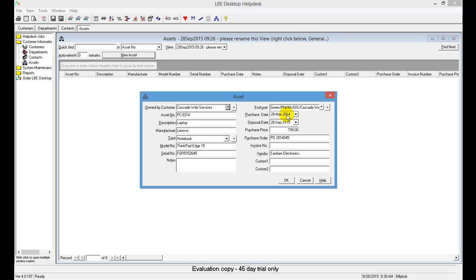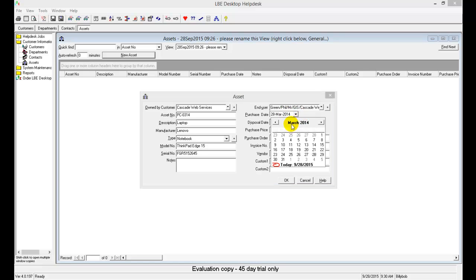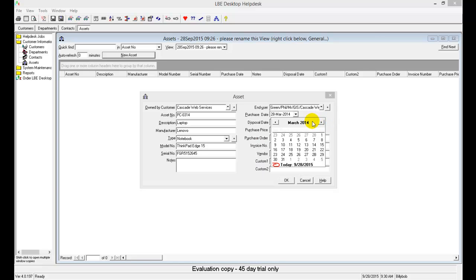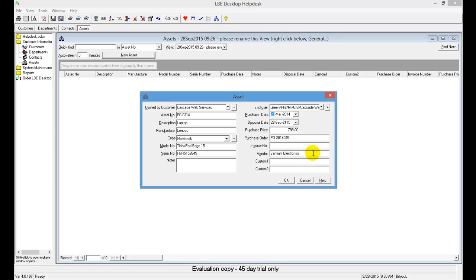For the date fields, click the drop-down and you can change the month by clicking on the month name, and change the year by clicking on the year. Our purchase date is March 28th, 2014. Click on the date to confirm it. For the disposal date, it's set 100 years out, so there's no need to change it. Once all information is entered, click OK to save the asset.